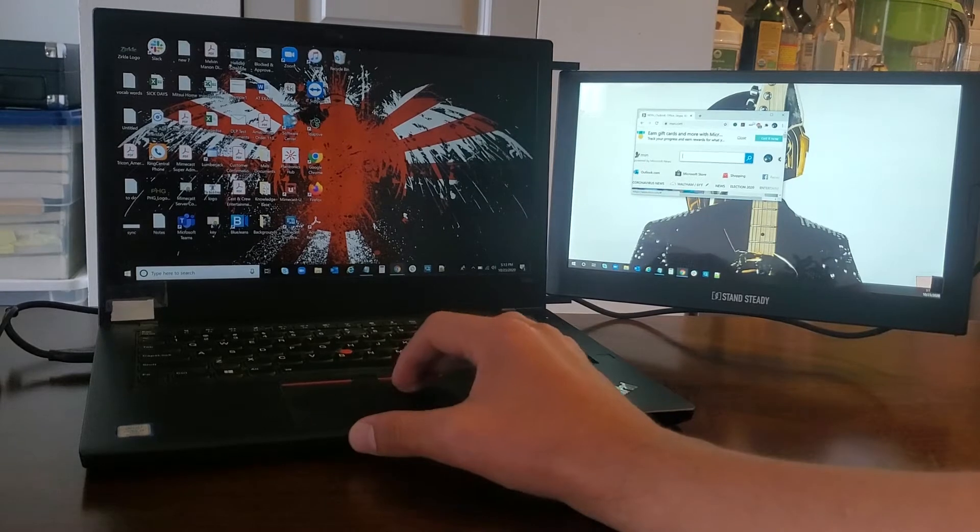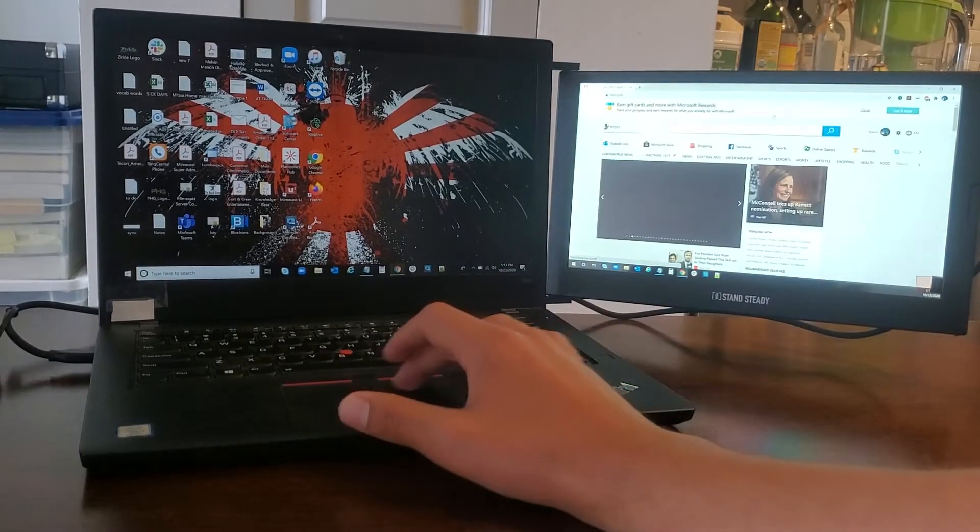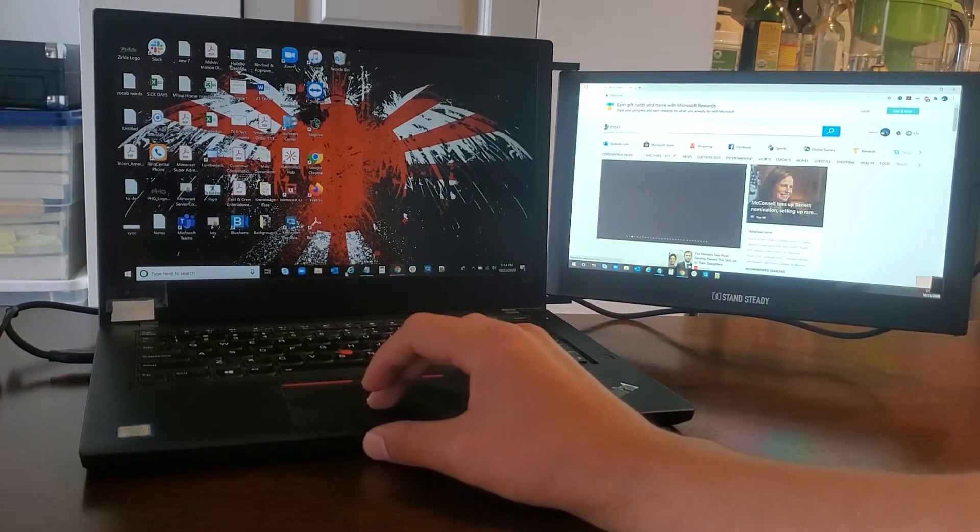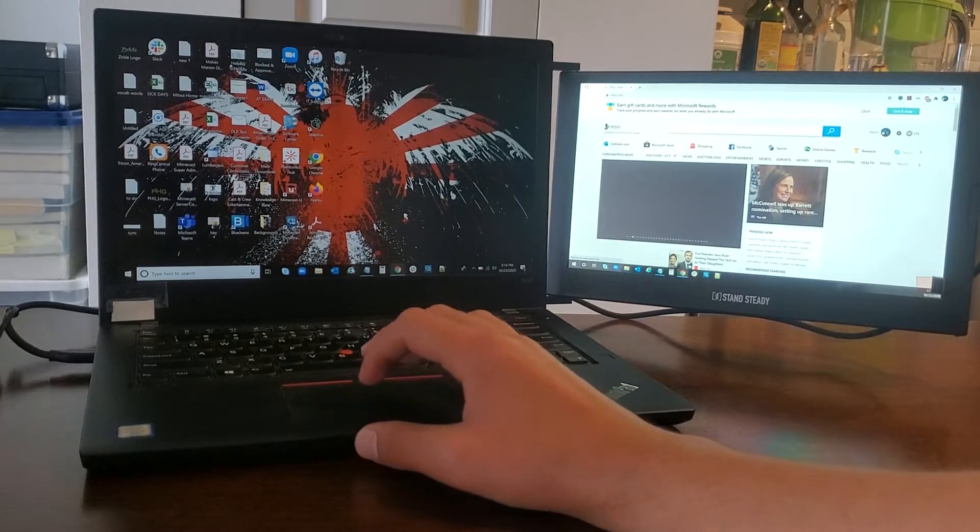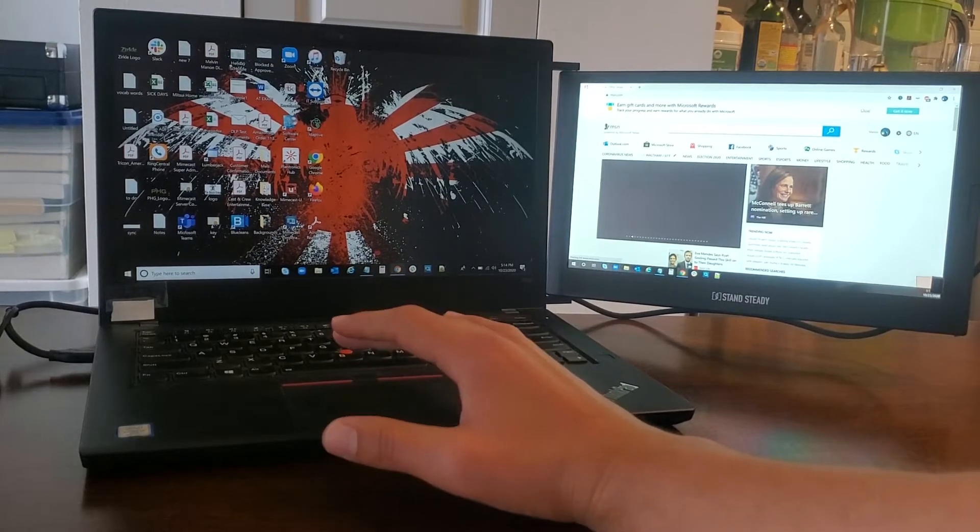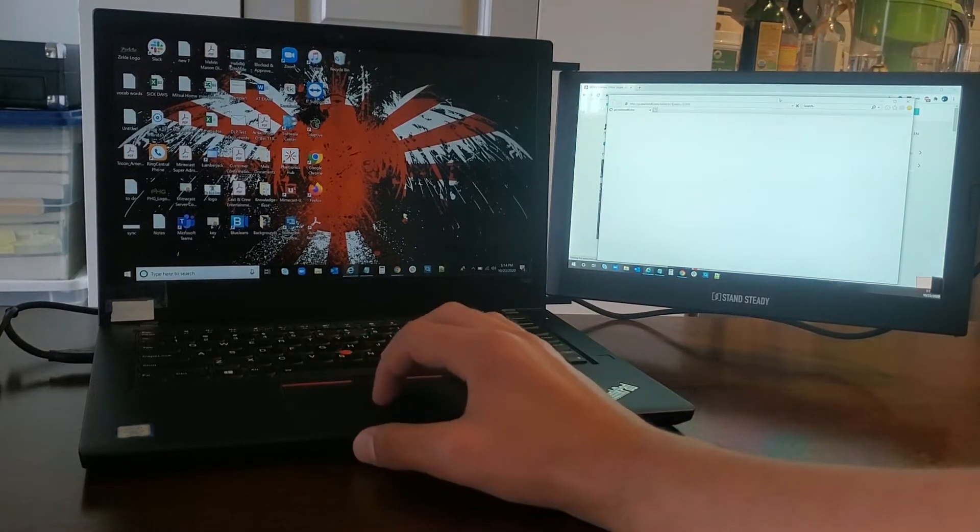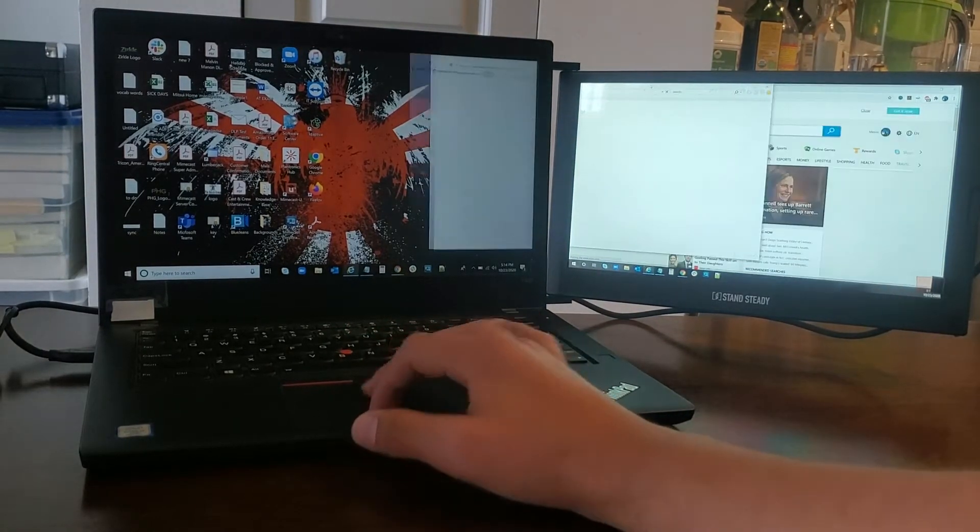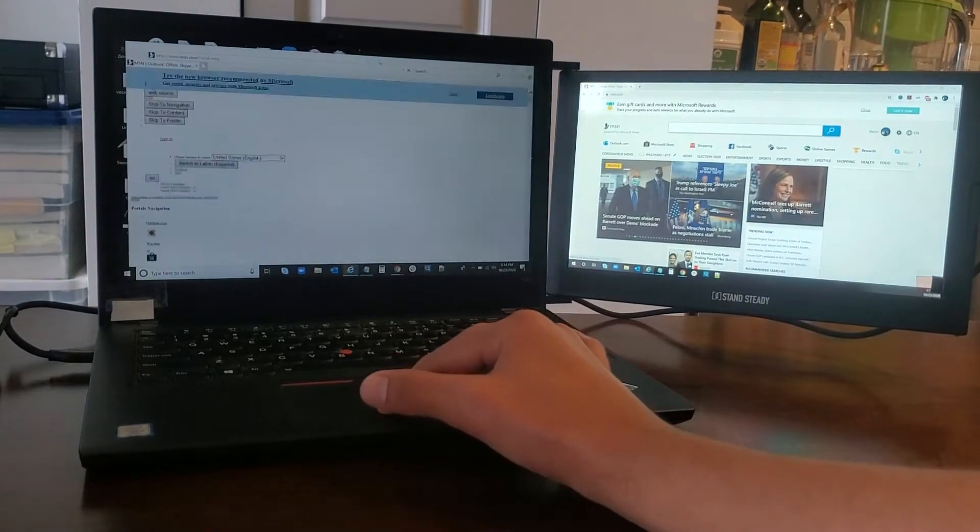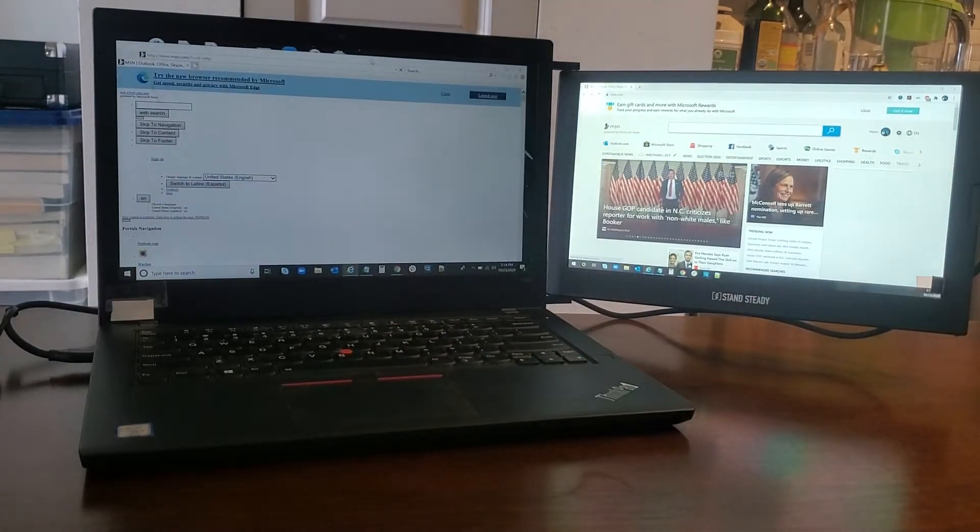What's really good about this is sometimes I can be working on one thing over here and then have something else open up over on the left screen. For folks who work with data entry or folks who work in IT, this is really useful.